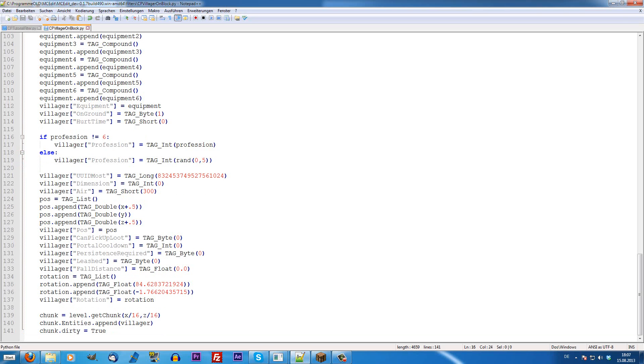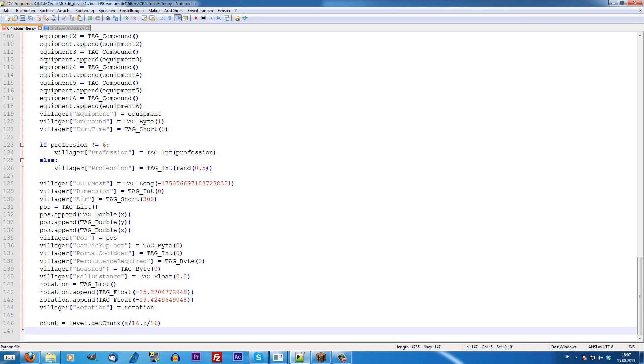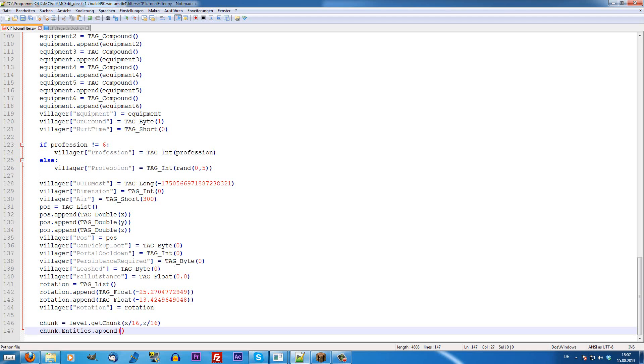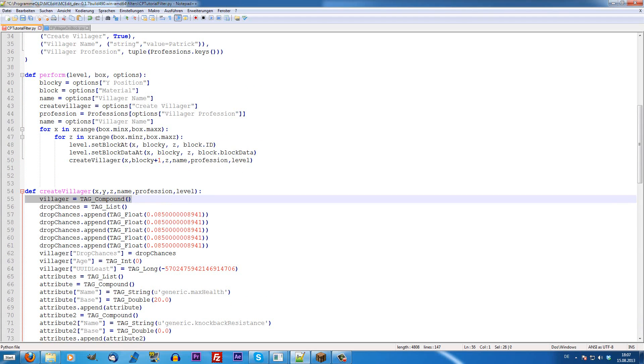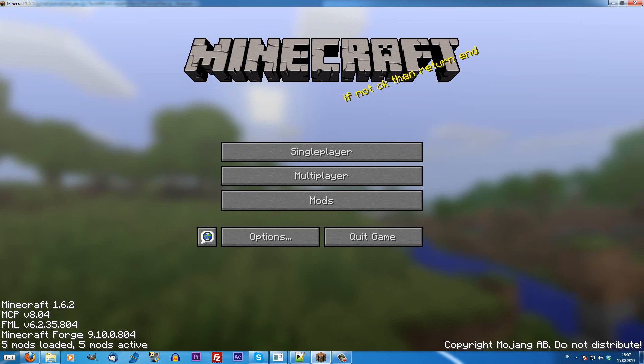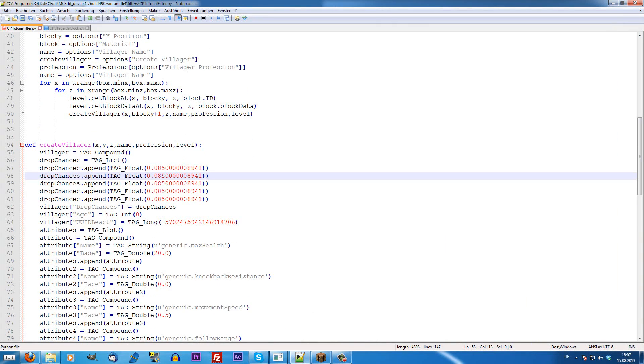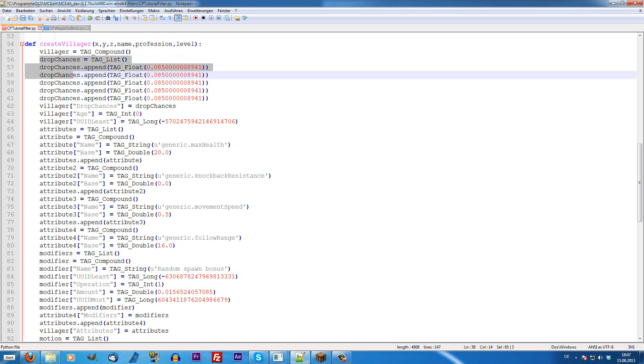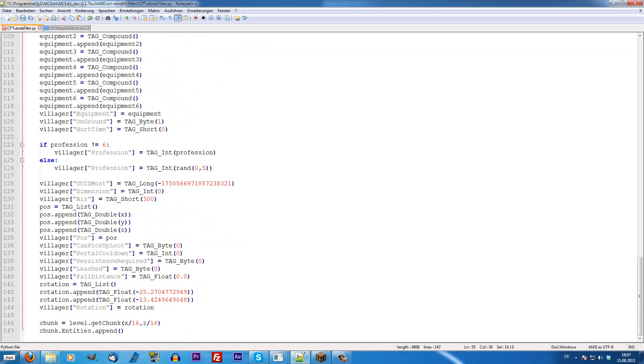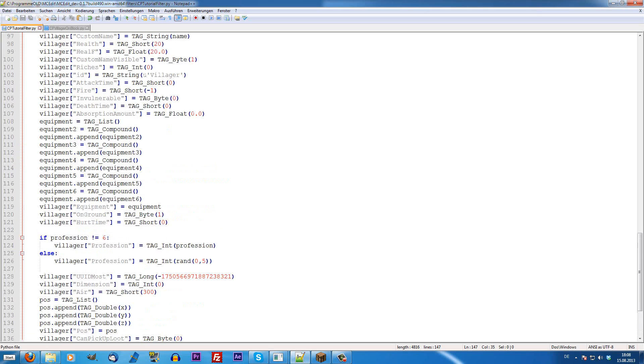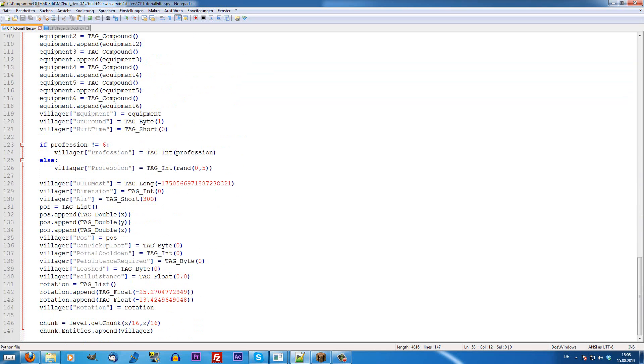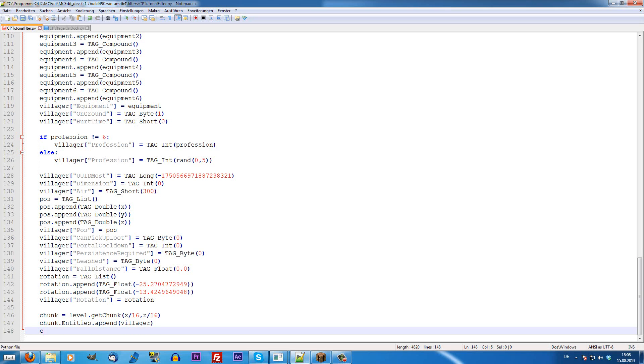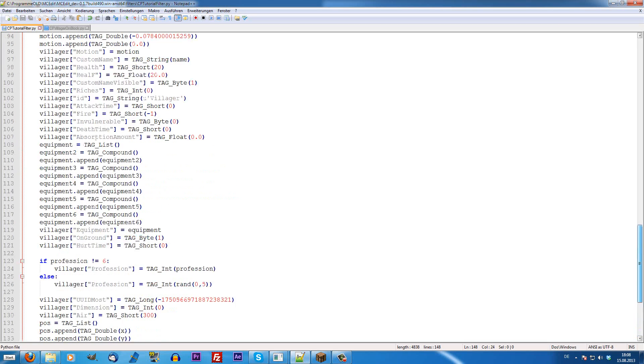What we have to do is we're going to append the entities that we defined over here to the chunk. Chunk is just the variable we defined here, the correct chunk. Since this is the tag compound that holds everything, like every of these attributes is inside of this tag compound called villager, we're going to append the villager variable to the chunk. For other entities it's maybe going to be called witch or spider or whatever it's called. You just have to see up there. For tile entities this works as well, but it's a little bit different. The last thing we're going to do is we write chunk.dirty equals true, which causes the chunk to update and save the changes.